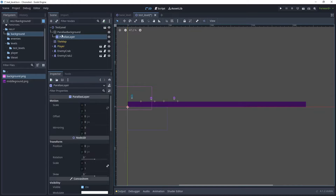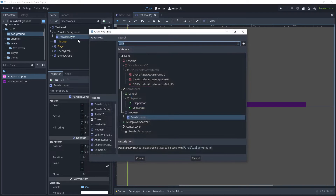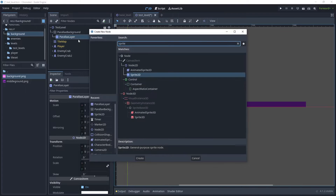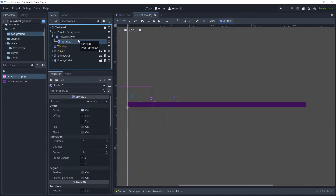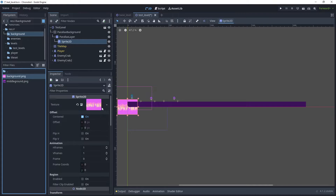Inside this ParallaxLayer we want to use the background sprite, so add a child node and we'll add a Sprite2D. Then drag over the background image into the texture.